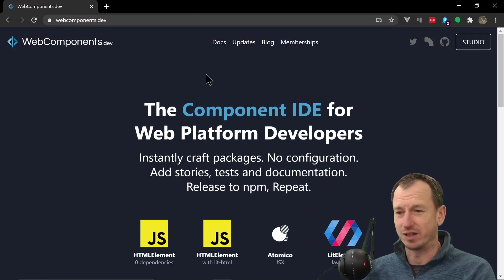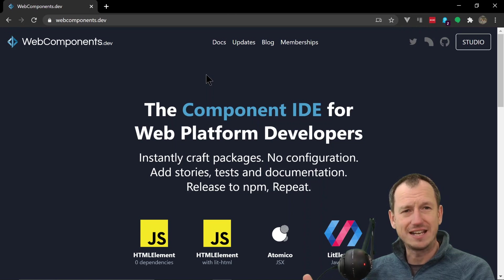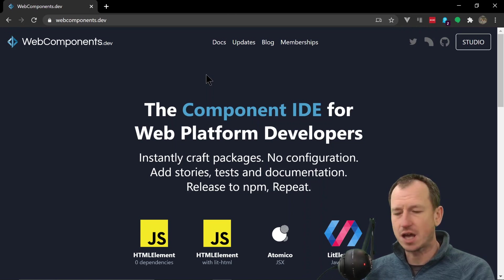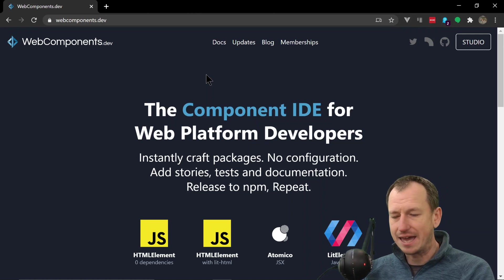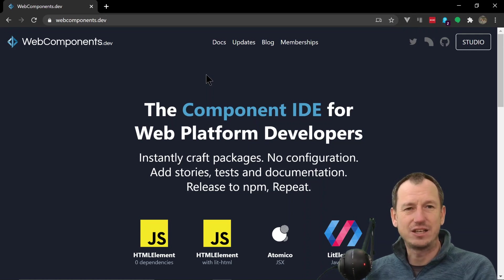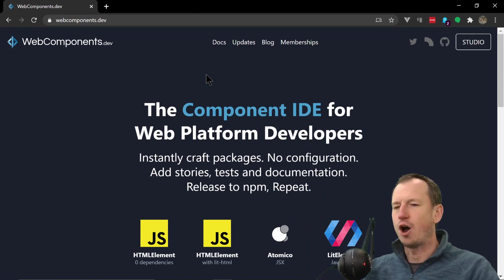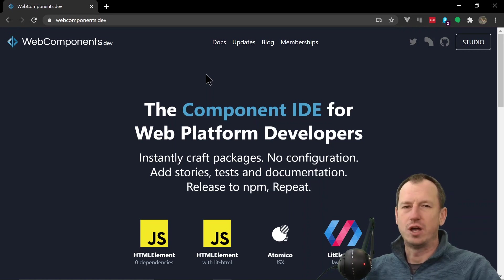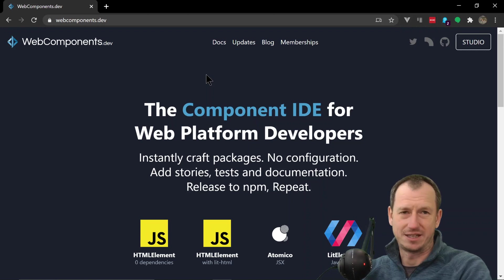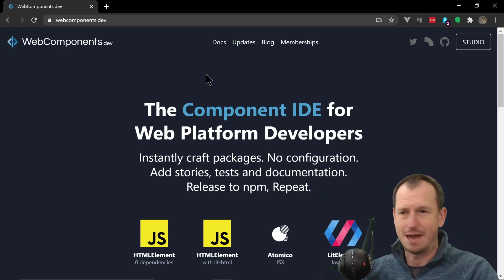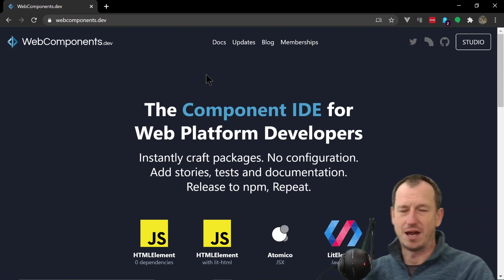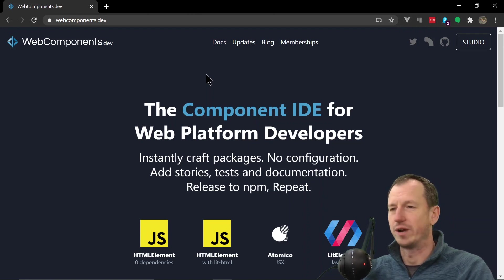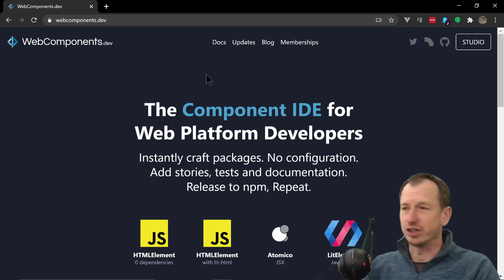So not only does it give us the boilerplate code to create in pretty much any framework, it also gives us a really nice workflow. It's got great integration with GitHub and NPM and testing. You use Storybook for testing, so that whole cycle of updating your component and then putting it into GitHub and publishing on NPM is very streamlined in here and incredibly straightforward.